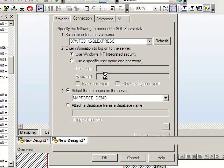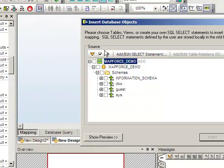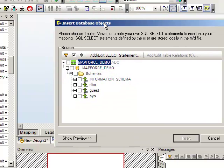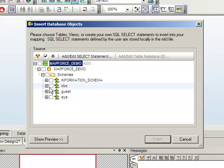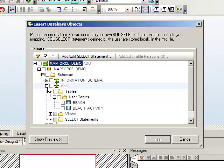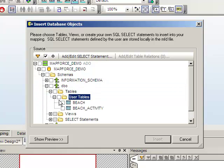After we're done connecting, we'll have the Insert Database Objects dialog, and this will ask us which tables we want to insert. Let's choose all of our user tables, Beach and BeachActivity.